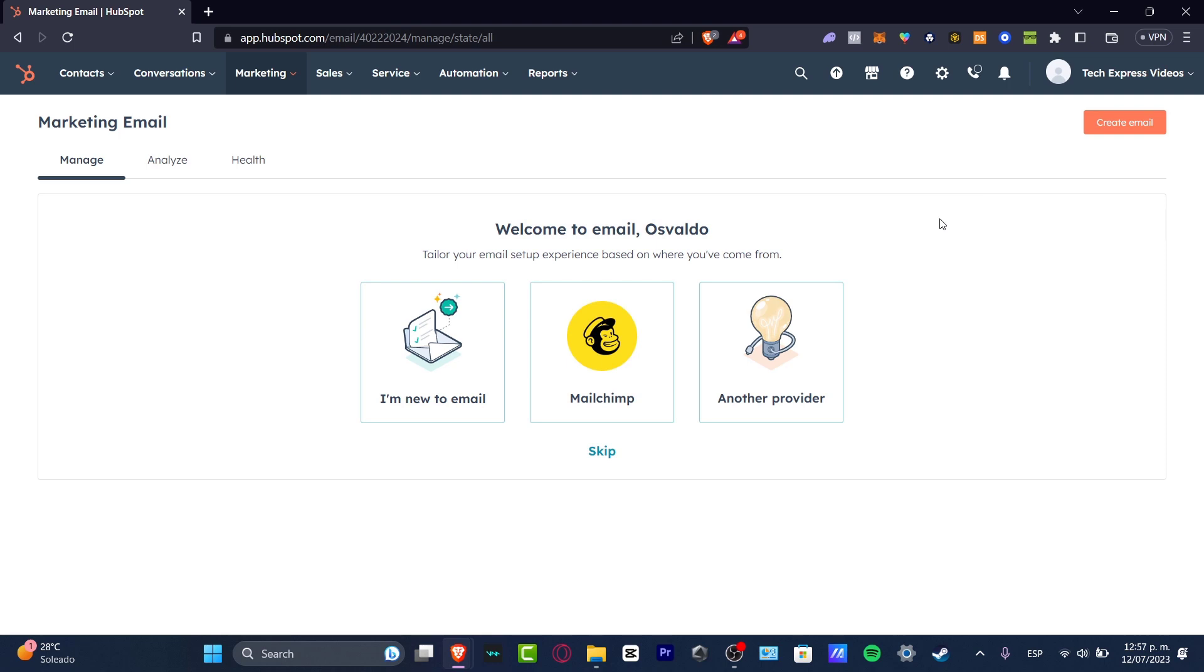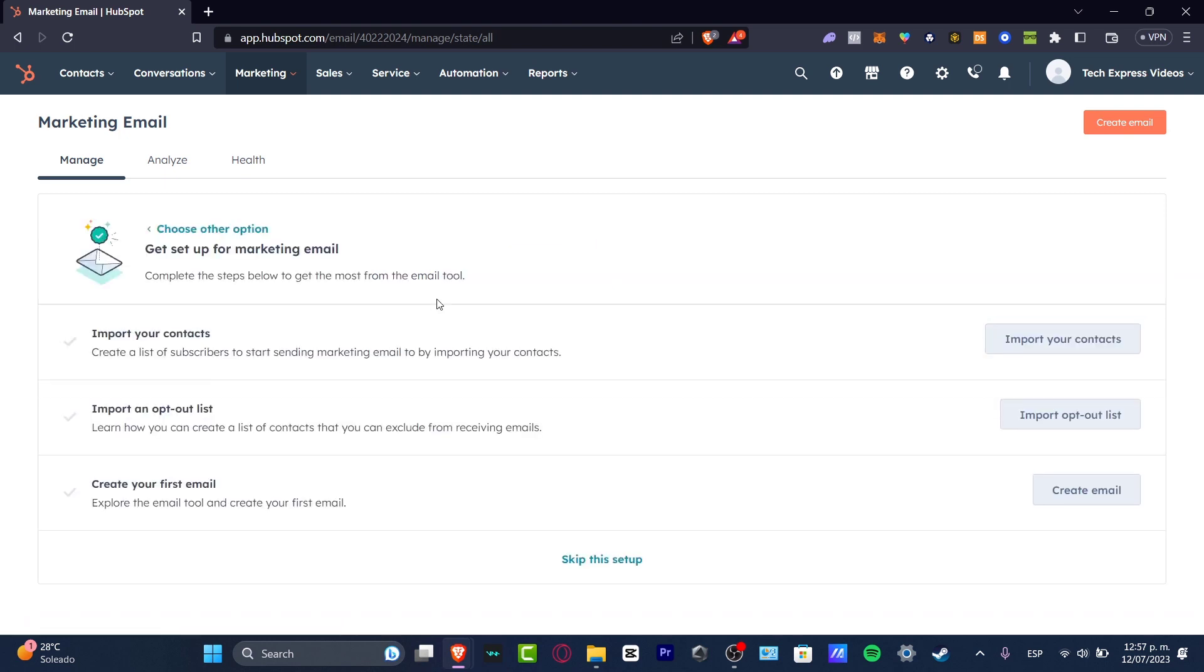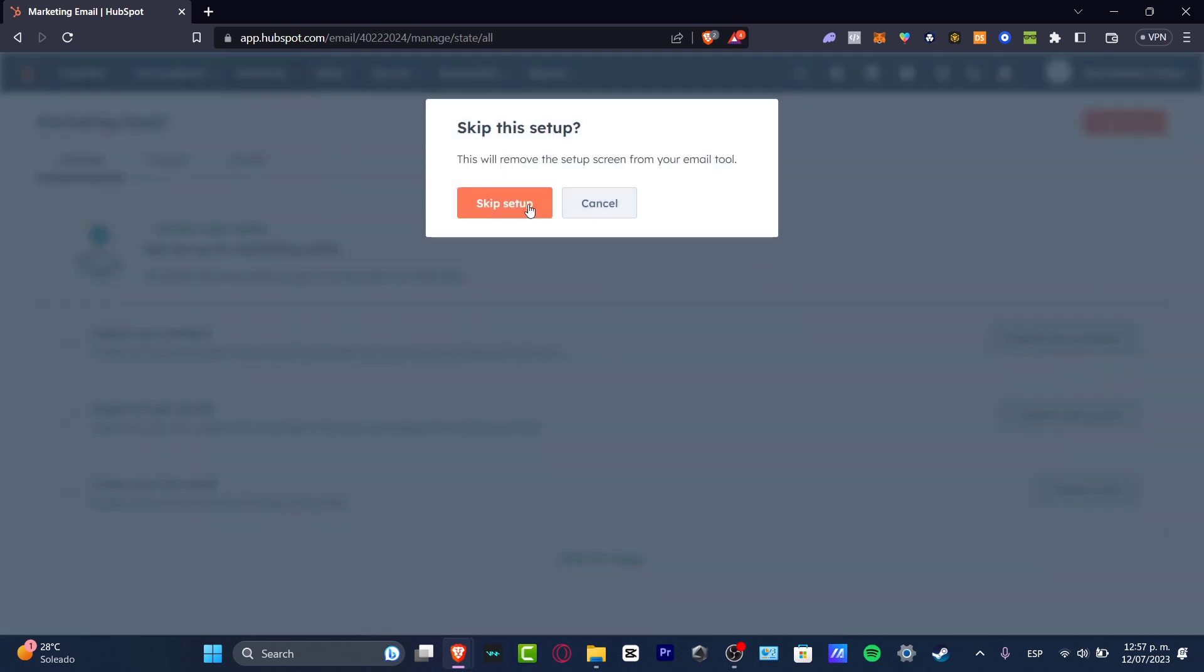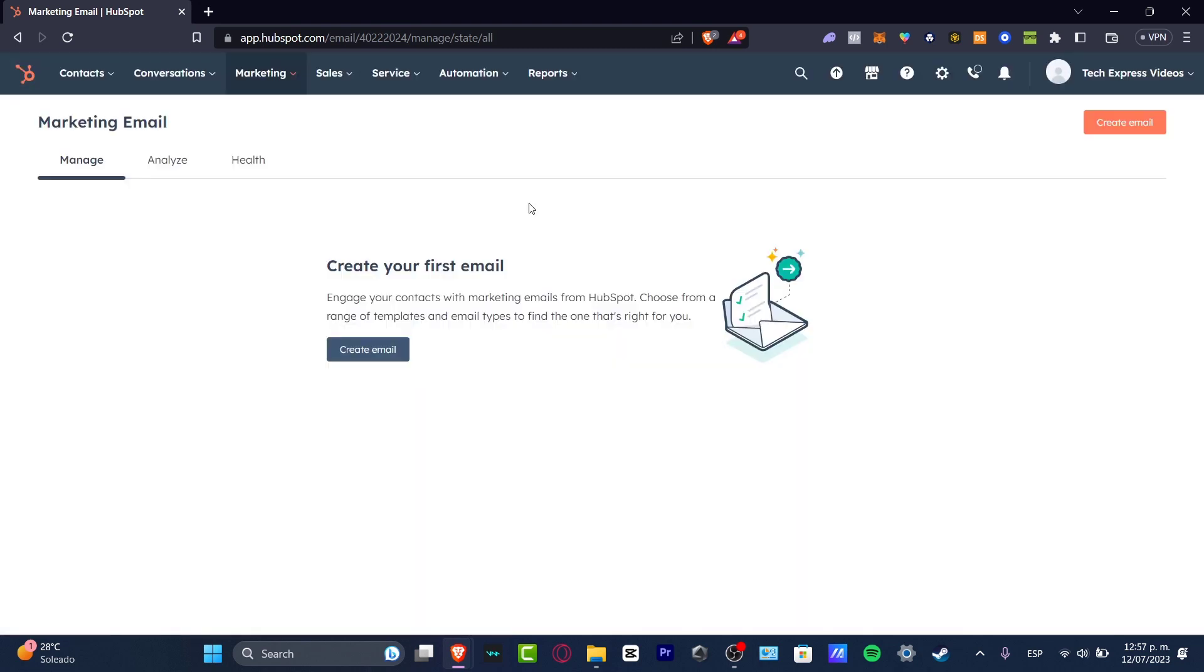I can get started here by choosing an email. Let's say I'm new to email—coming from Mailchimp or choosing another provider. This should help you import all your customers' emails into just one place. You can do this automatically or manually. I'm going to skip this setup for now.